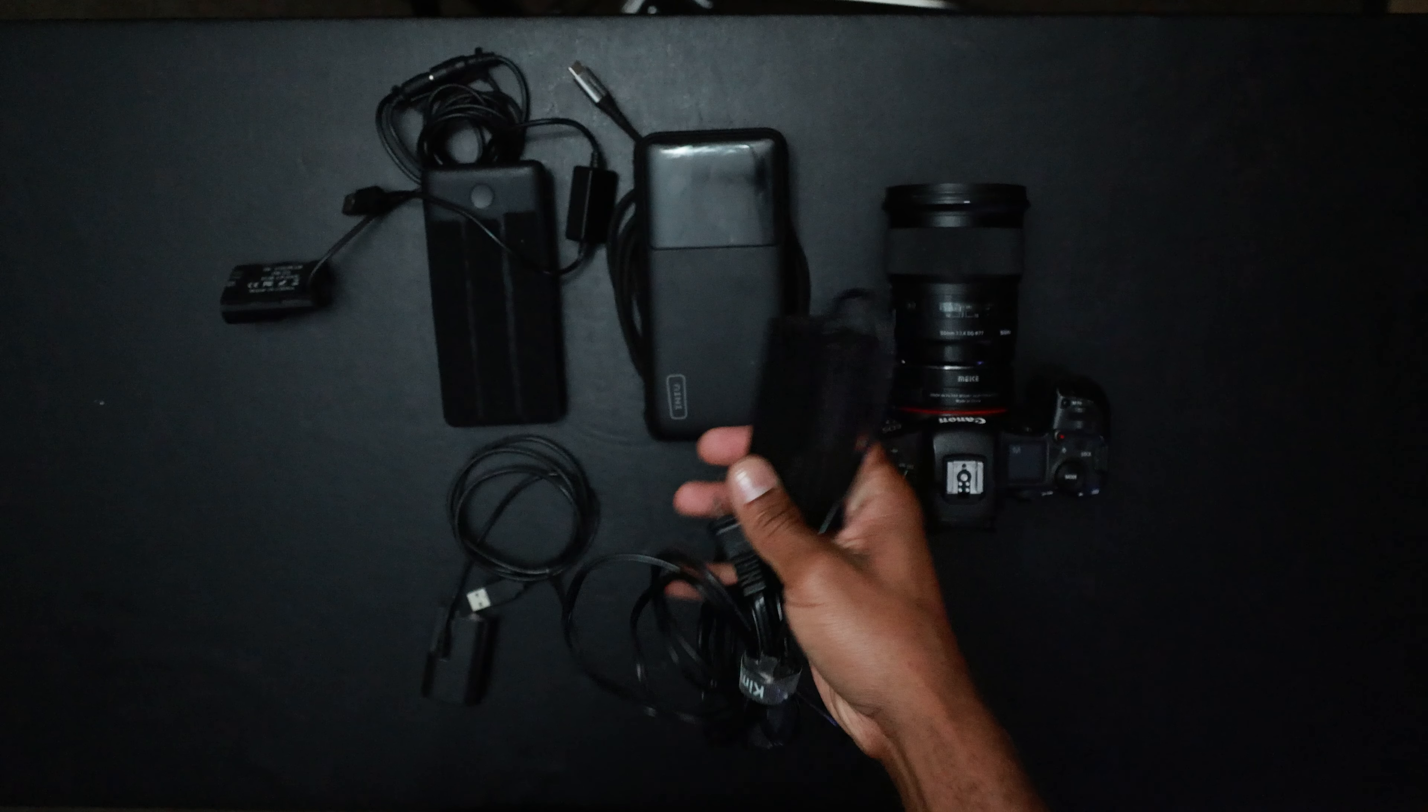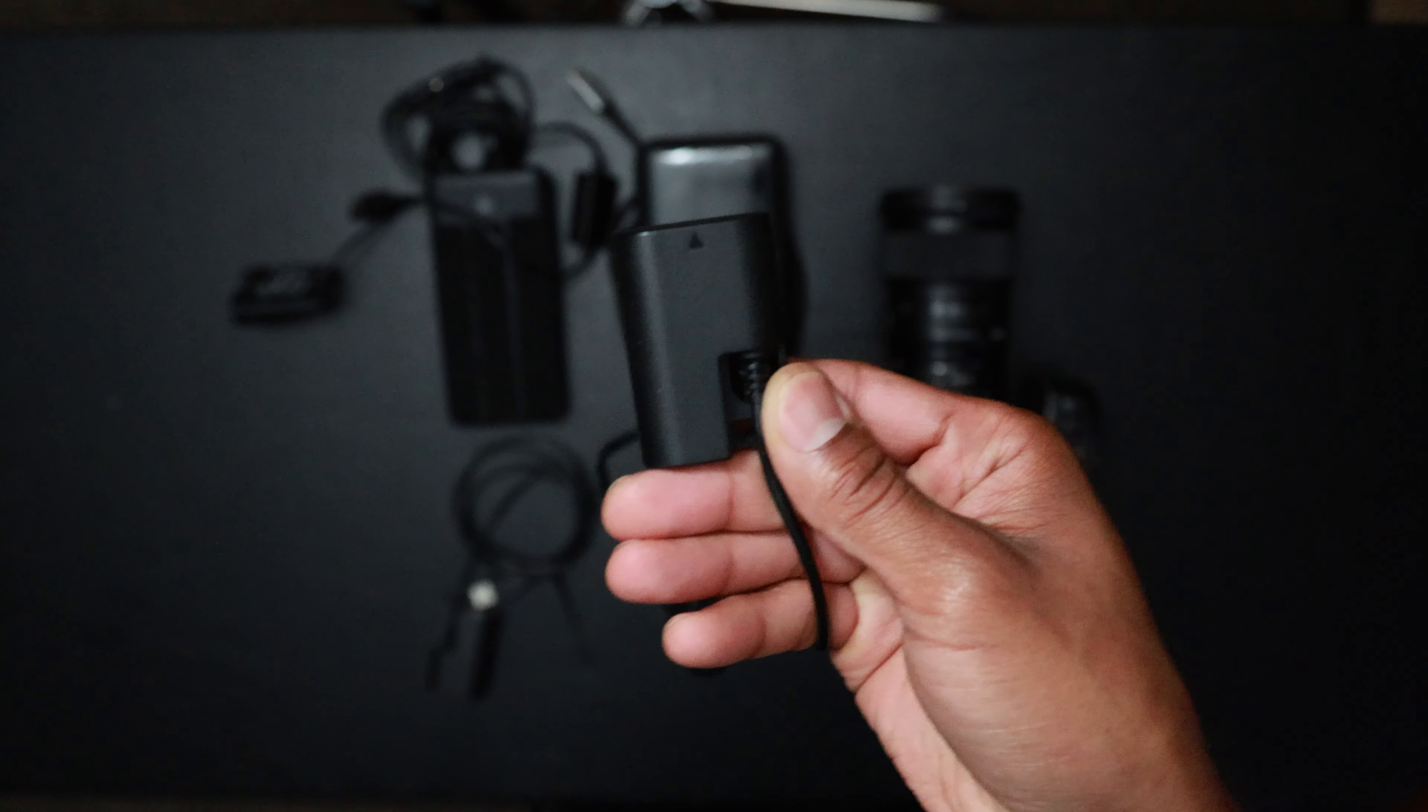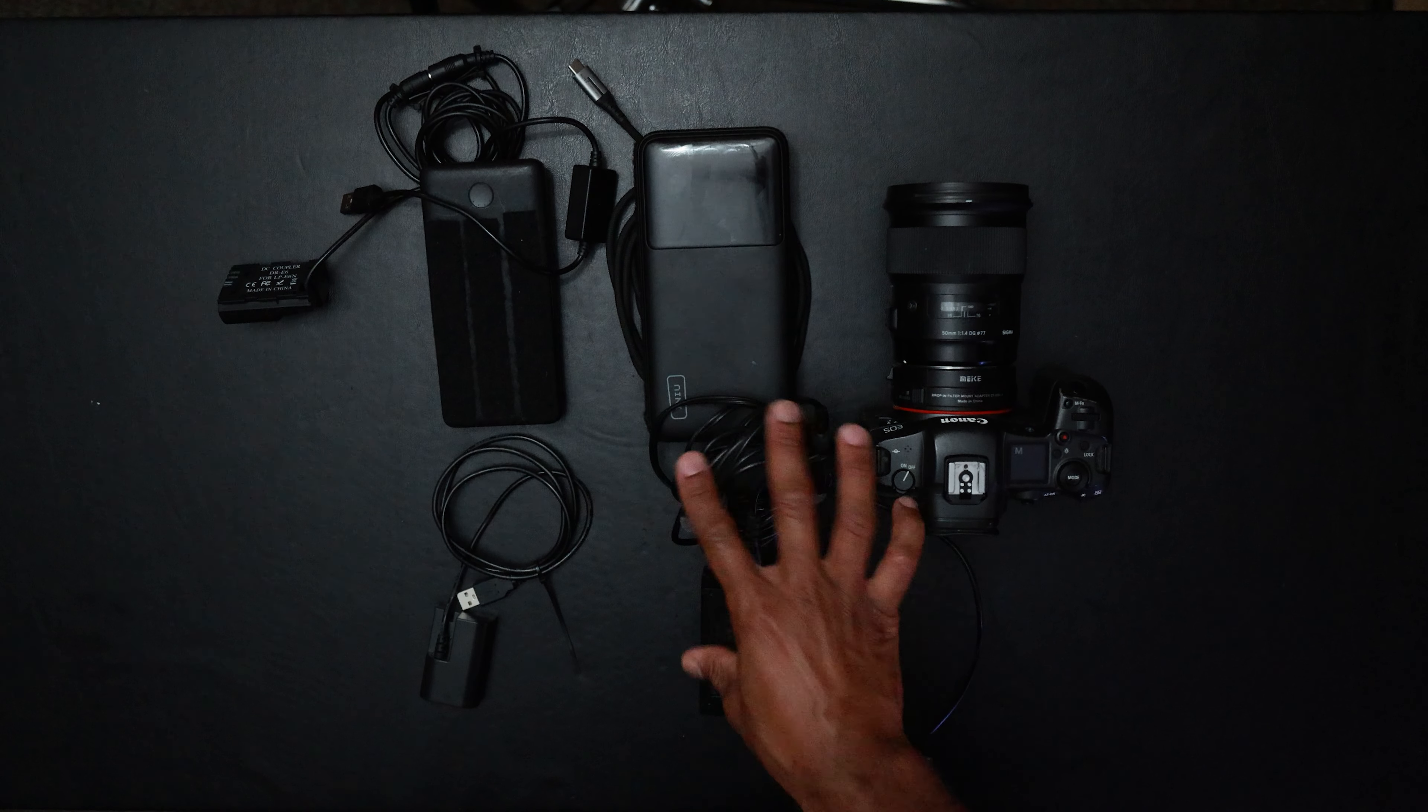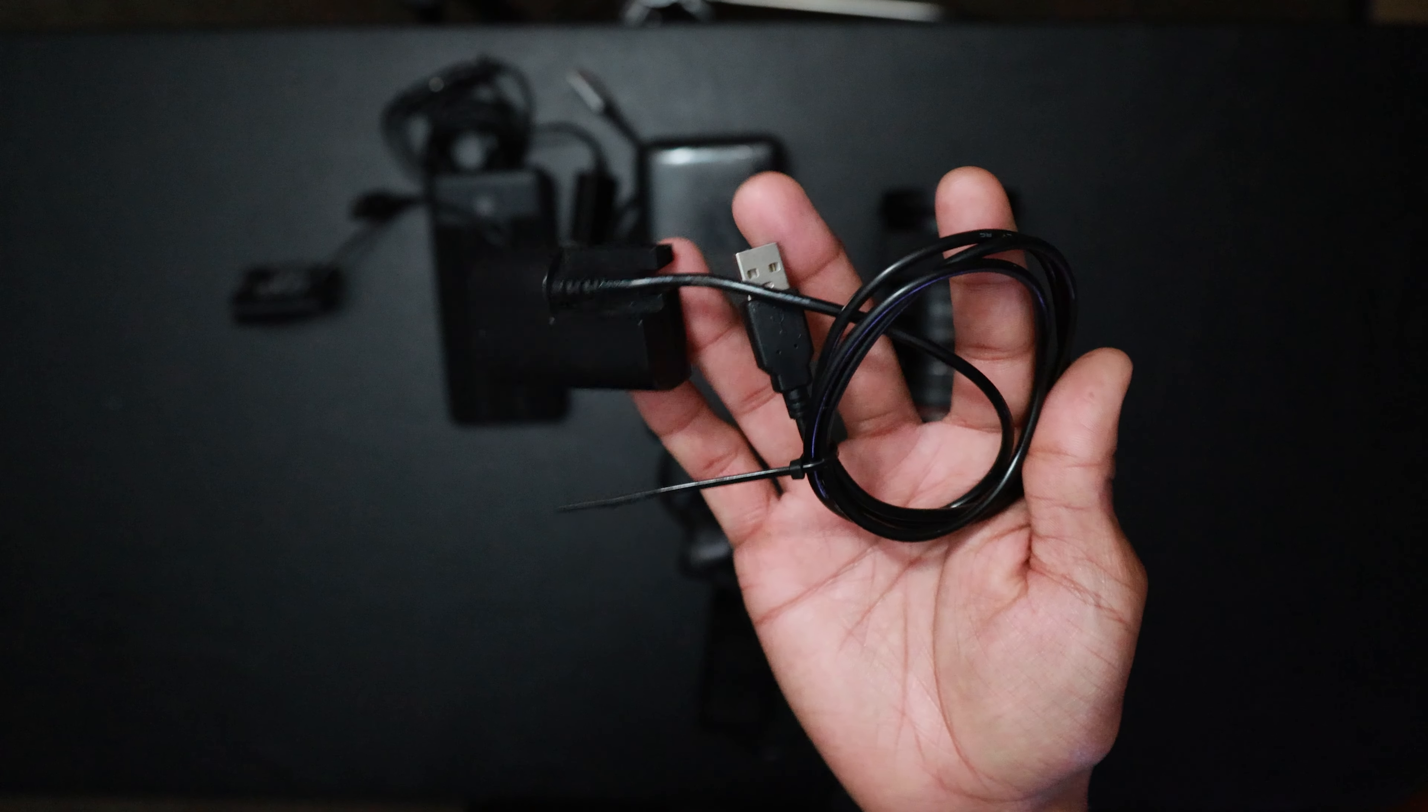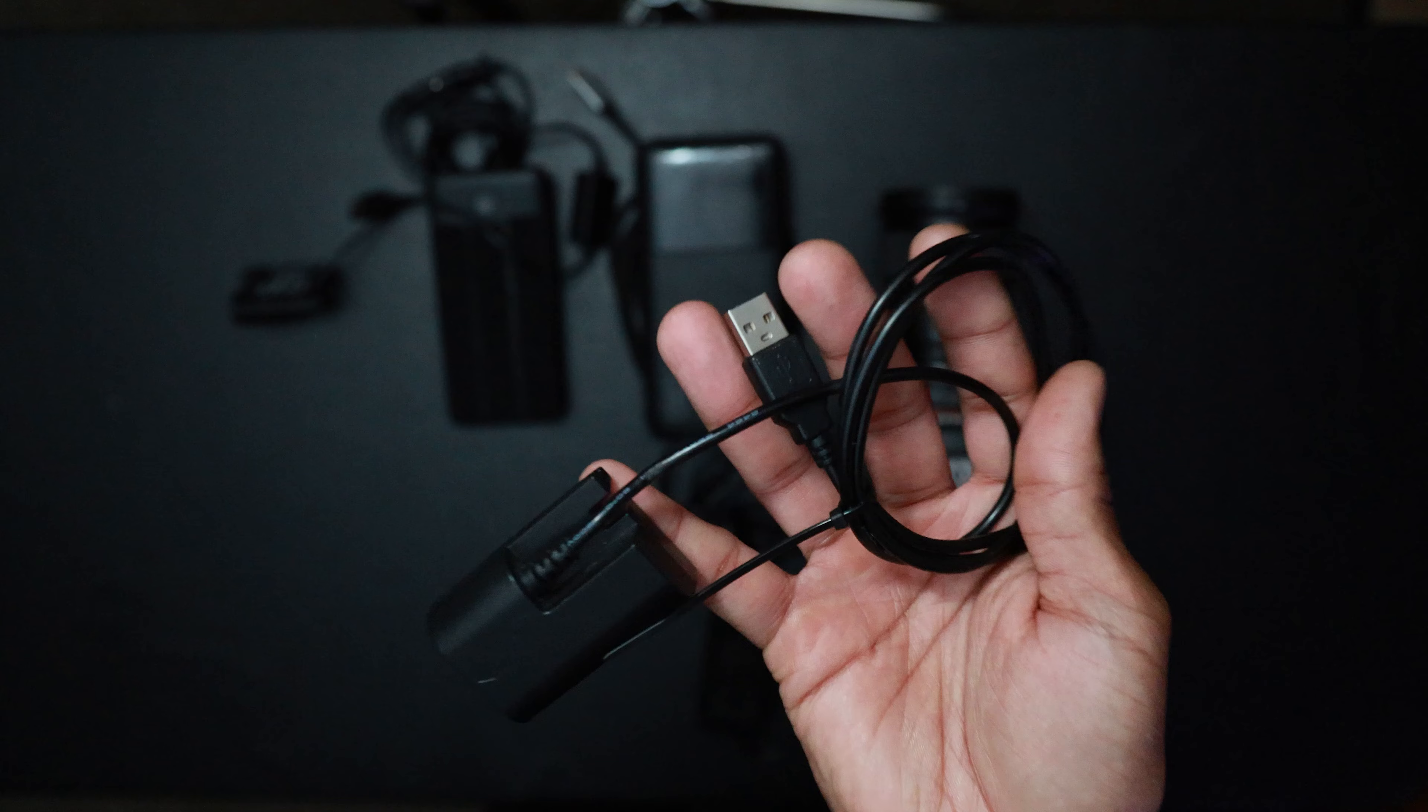Then of course you have your LP-E6 dummy battery. I'm pretty sure there's a version of this for Sony, Nikon, Panasonic, and any other camera that you might have, but I have Canon cameras. There's also a version like this that doesn't have any kind of little wart on it or extra pull-off part. It's just the dummy battery straight into the USB, so you're gonna have to have some kind of USB power bank to run this one.